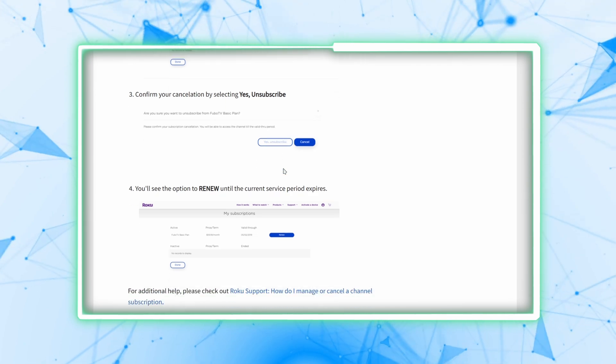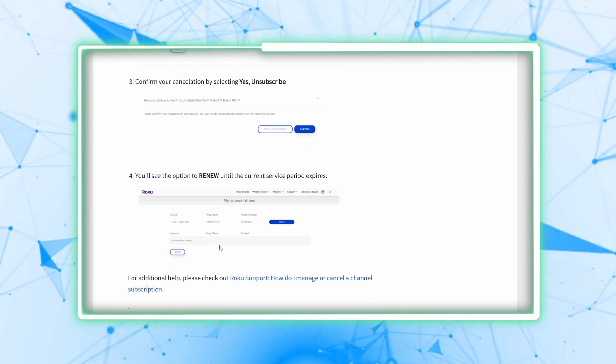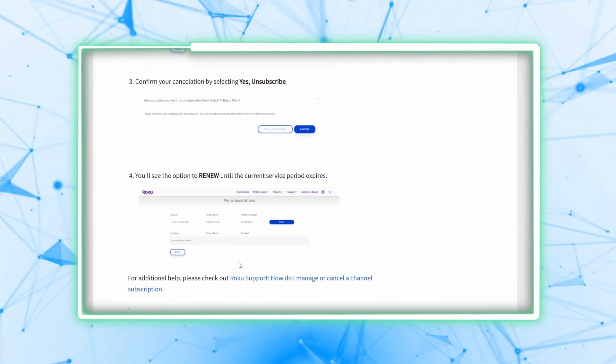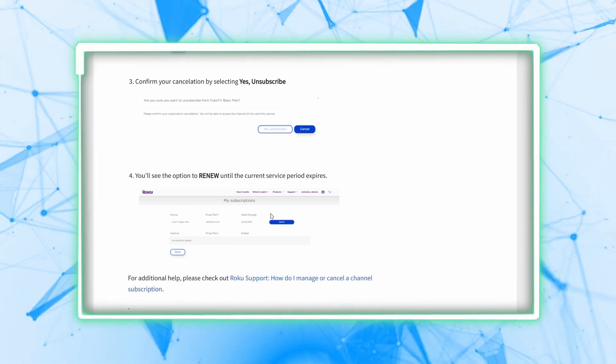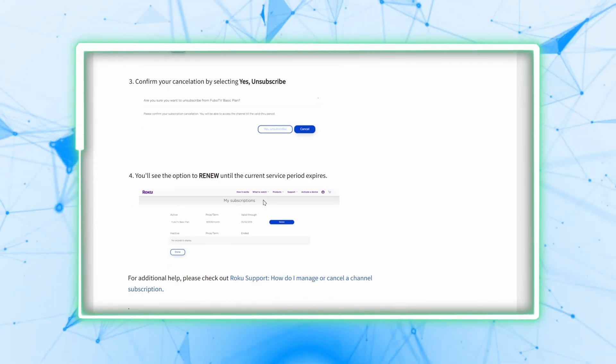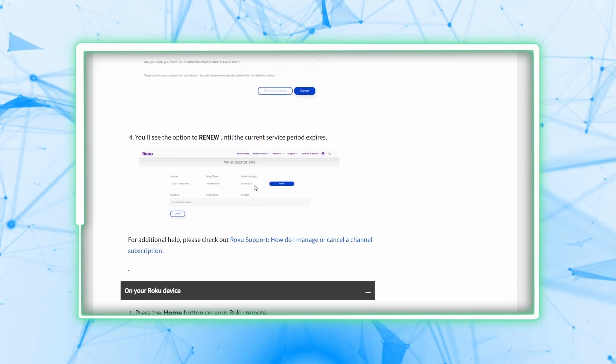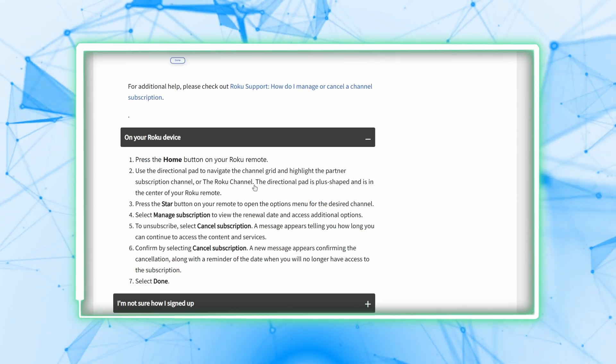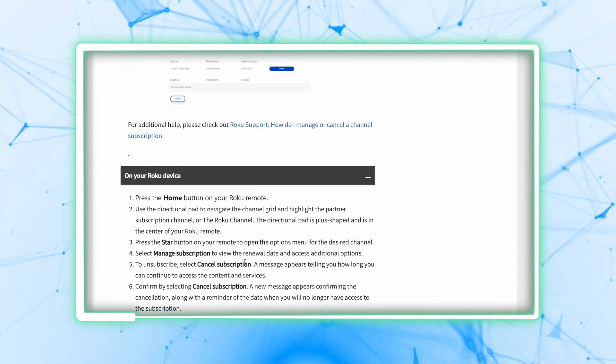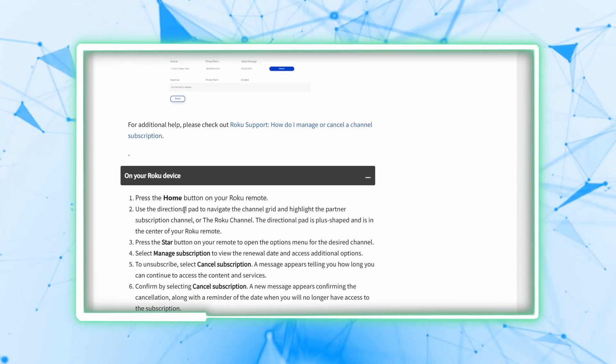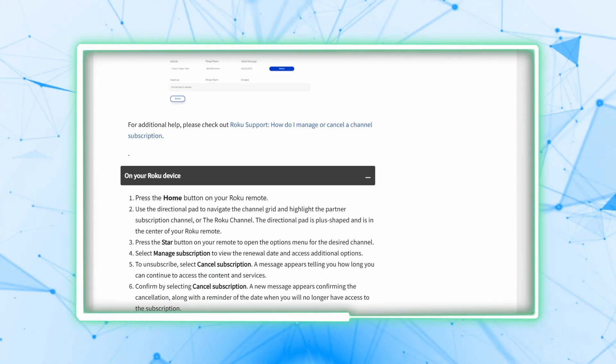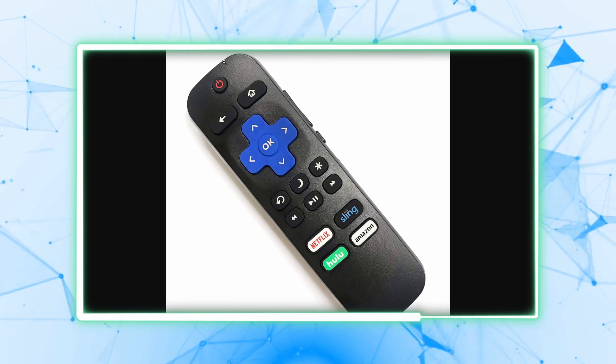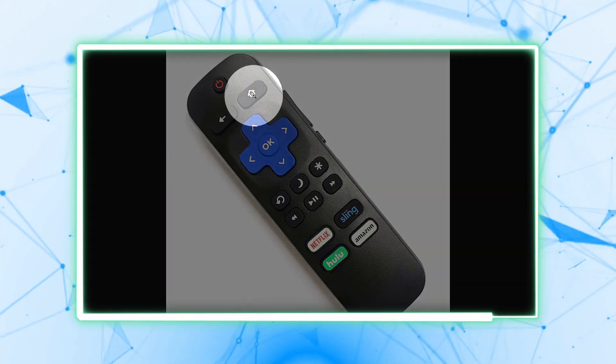Next, you'll see the option to renew until the current service period expires. Now if you want to cancel on your Roku device, first press the home button on your Roku remote, here.